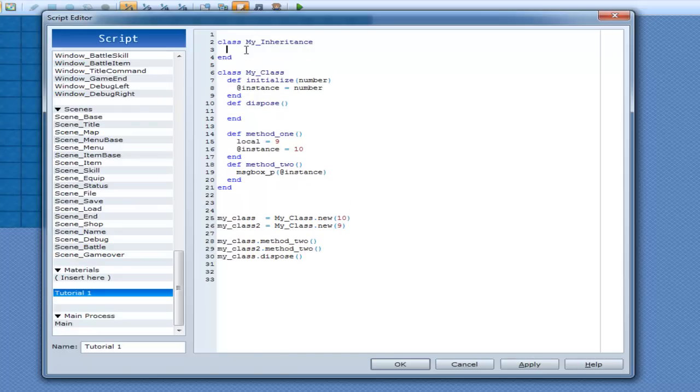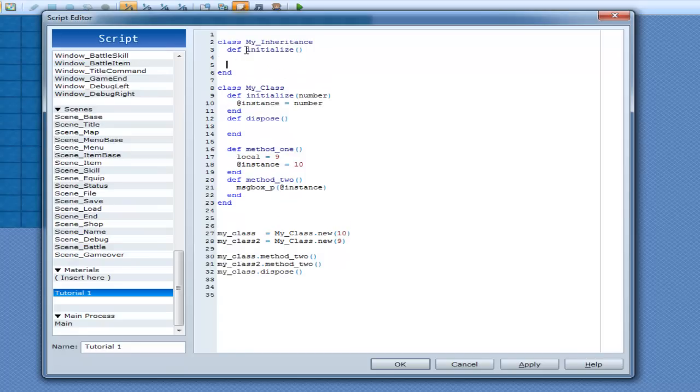Create another class here and call it MyInheritance. I think I spelled that right. Anyway, MyClass, MyInheritance, okay? And same as the last one, do Definitionize, since that's going to run whether you want it to or not, so you might as well have some control over it.